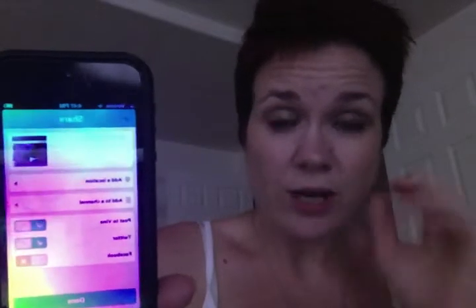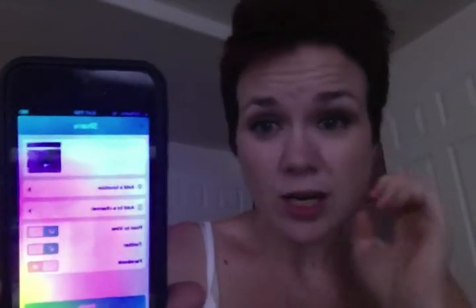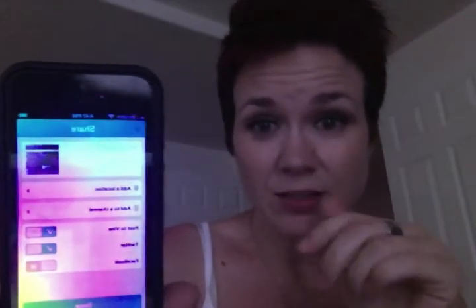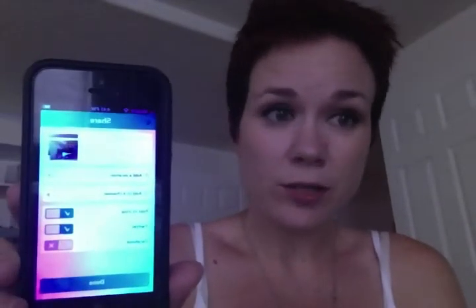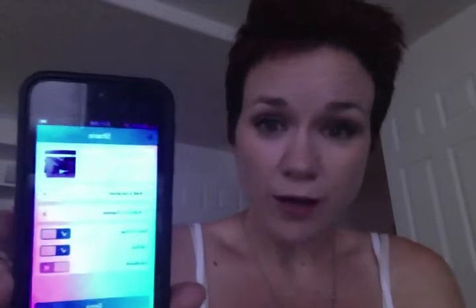If you film a Vine for us, make sure to tag @mygirlfund so that way it hits our Twitter and we can retweet you. It's a good idea to include a link to your profile, so that when you tweet the Vine you can say something like, 'Come see more sexy videos of me — here's a link to my profile.'